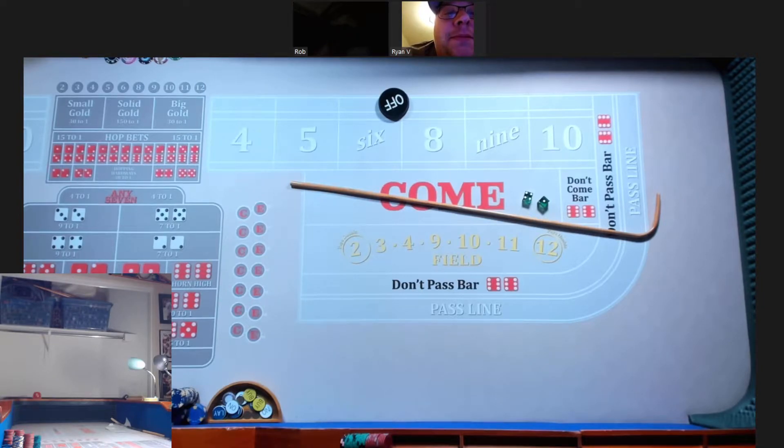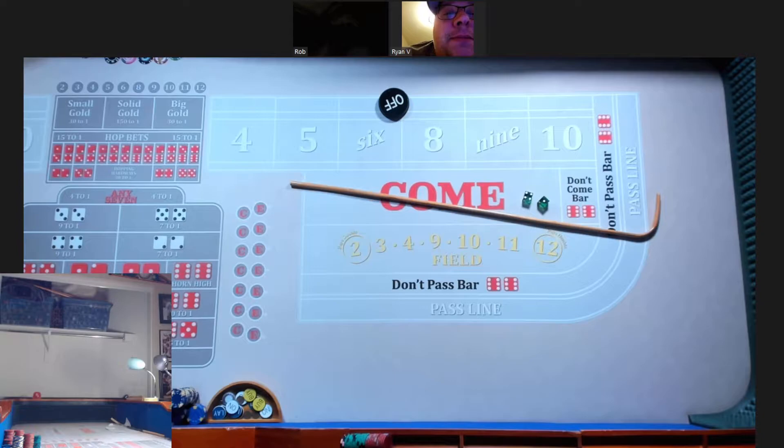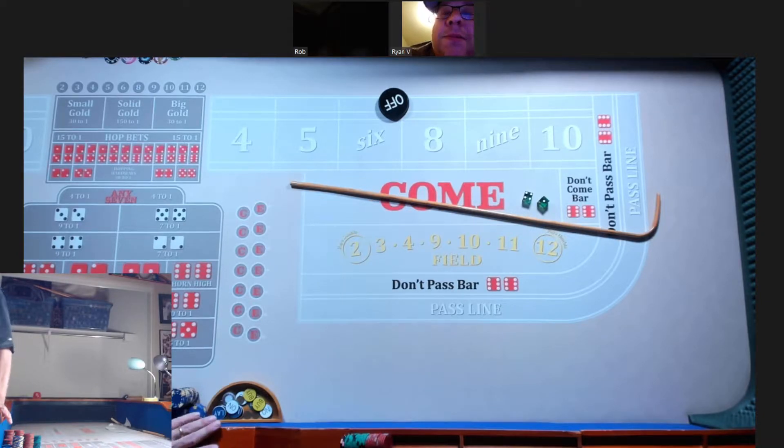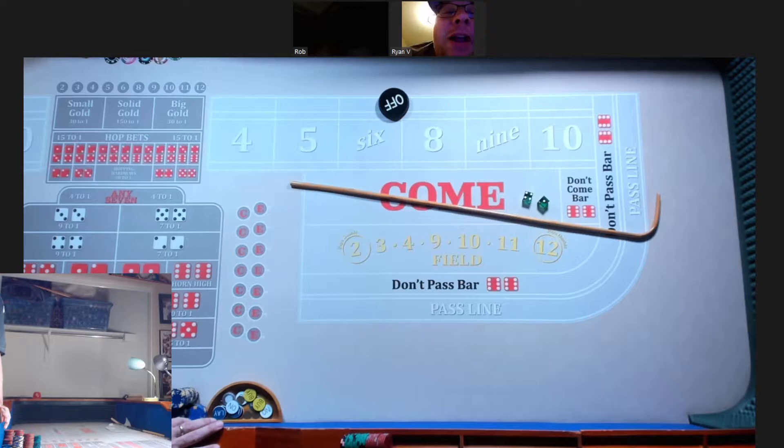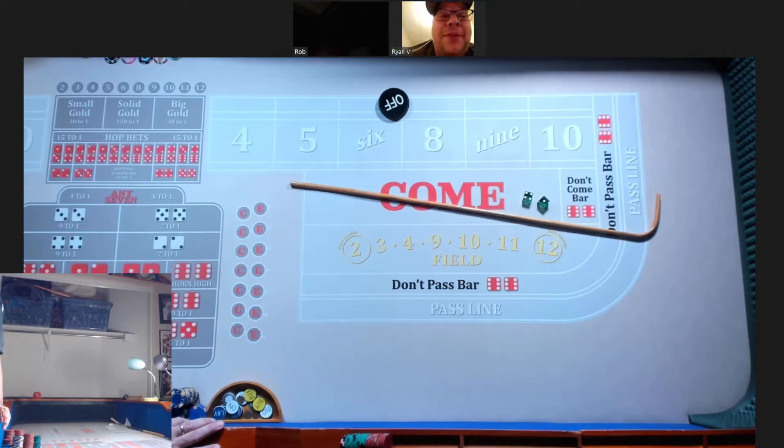All right, everybody welcome back. We got another Joker's Wild challenge for you tonight. We got a duo Brian V and Rob S. Welcome guys. Hey man, thanks for having us back man. Fun times. It's good to be here.